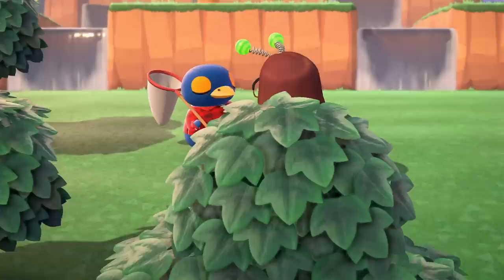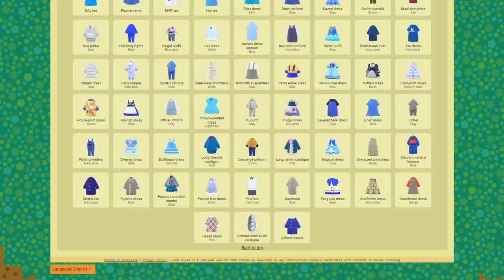Another thing that can be difficult to get right is villager gifts in your quest to get their photo. Every villager has a specific colour and style that they particularly like, but with so much clothing it can be hard to pick. Nook Plaza has a villager gift tool where you can put in the name of the villager and it will pick out clothing for you to gift them. Don't forget to wrap your presents for bonus points.